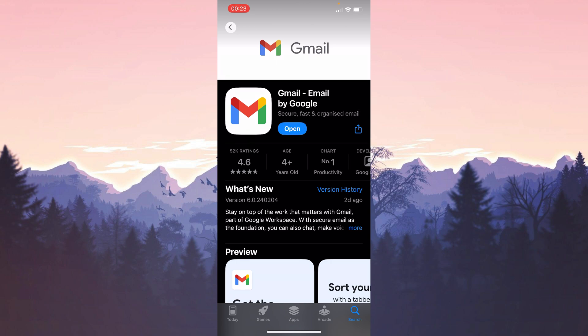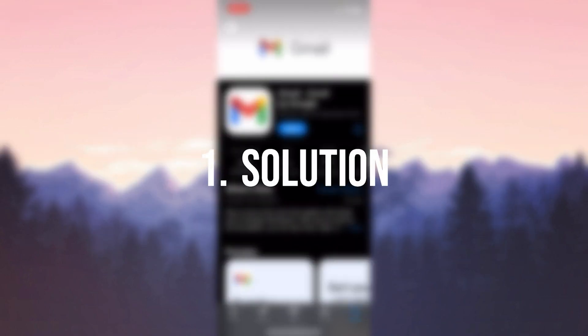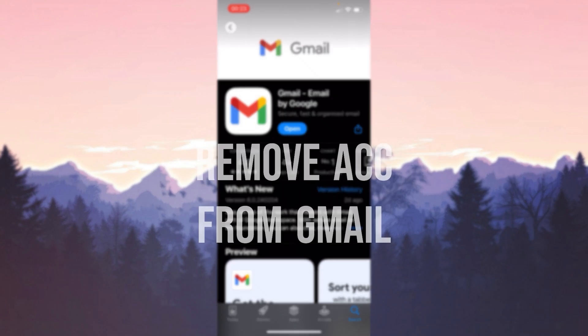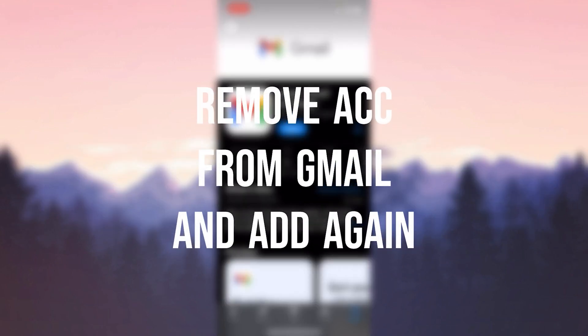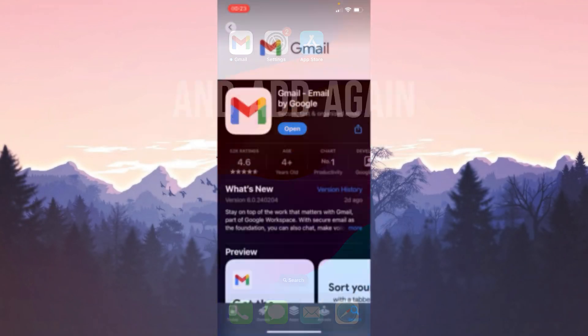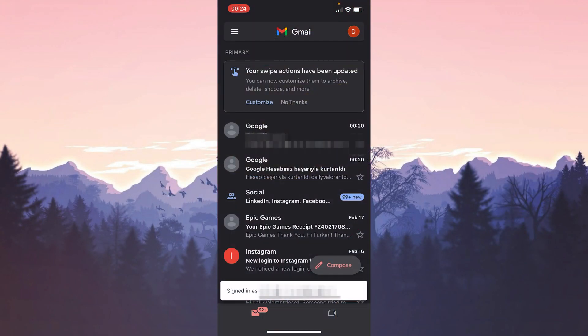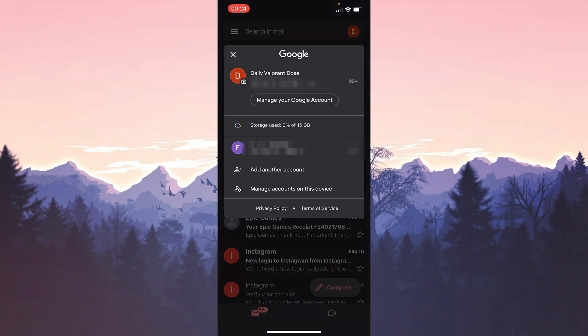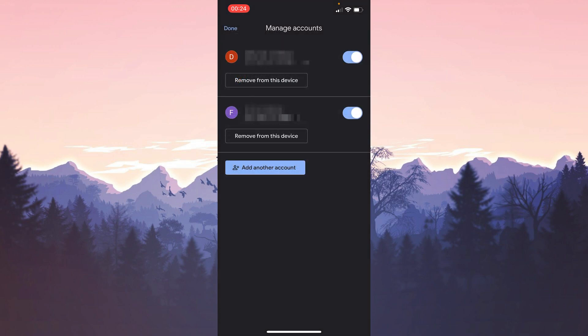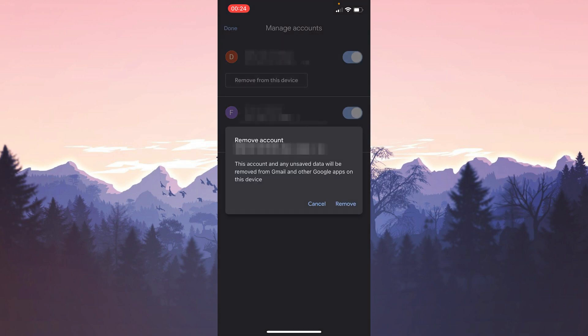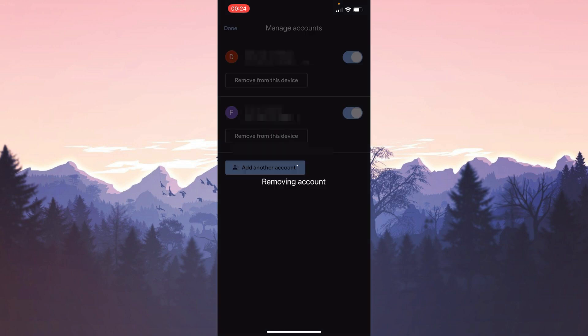We've made the necessary updates, now we can move on to the first solution. The first solution is to remove the account we're having problems with from Gmail and add it again. To do this, we open Gmail. After opening Gmail, we click on our profile from the top right and then Manage Accounts on this Device. After doing this, we click Remove from this Device and remove the Gmail we have a problem with from Gmail.